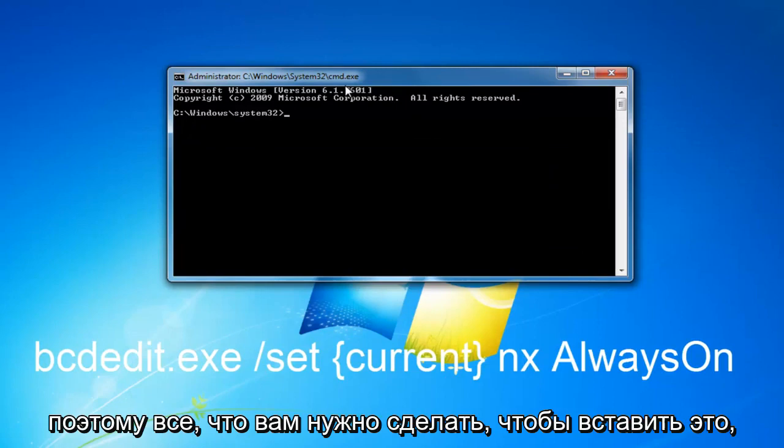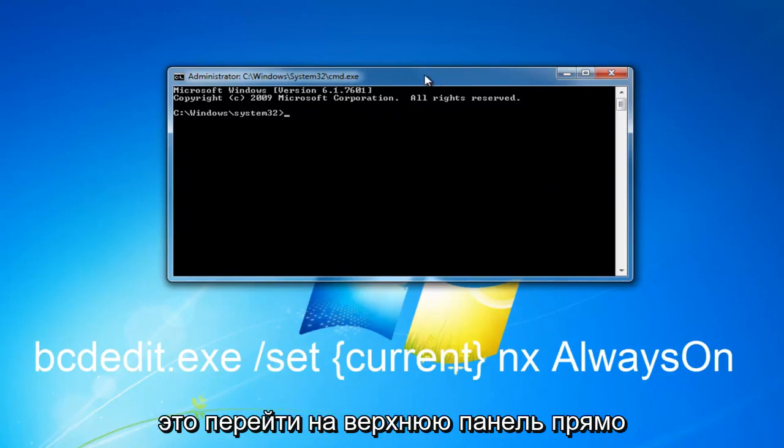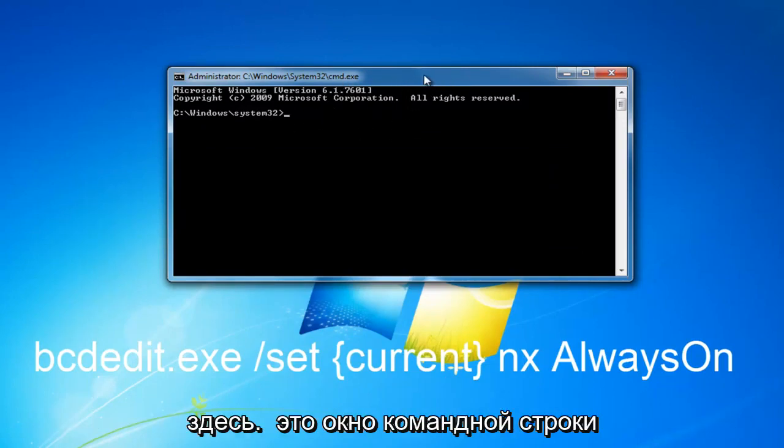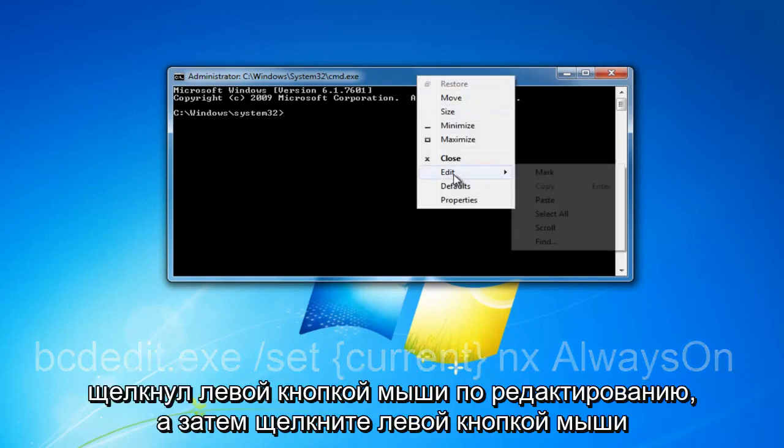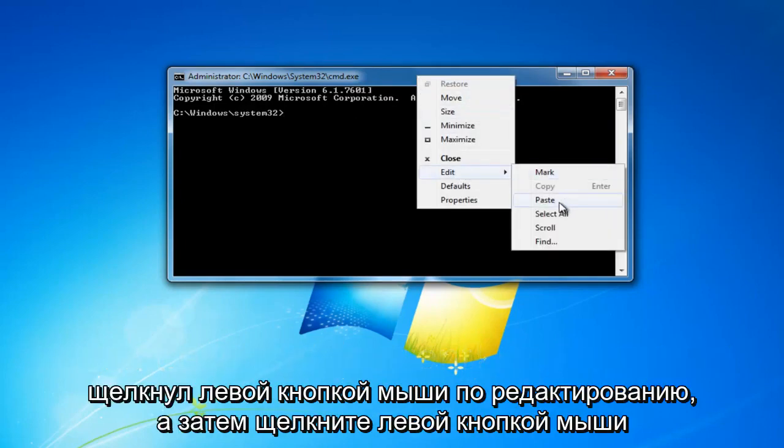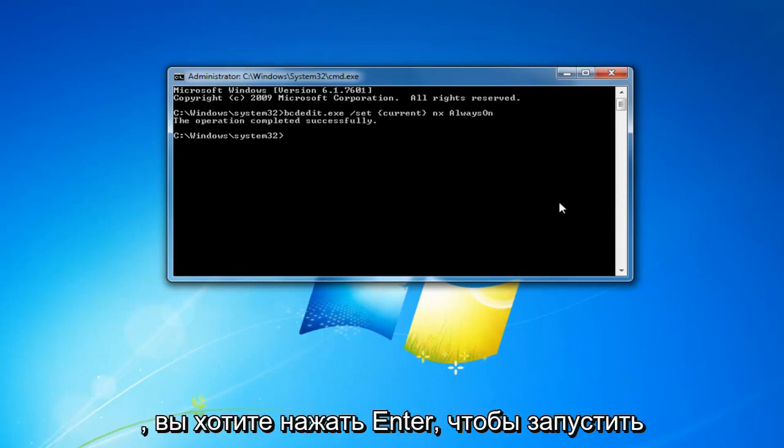So all you have to do to paste this in without having to manually type it in would be to go up to the top bar right here of this command line window, right click on it, left click on edit and then left click on paste.